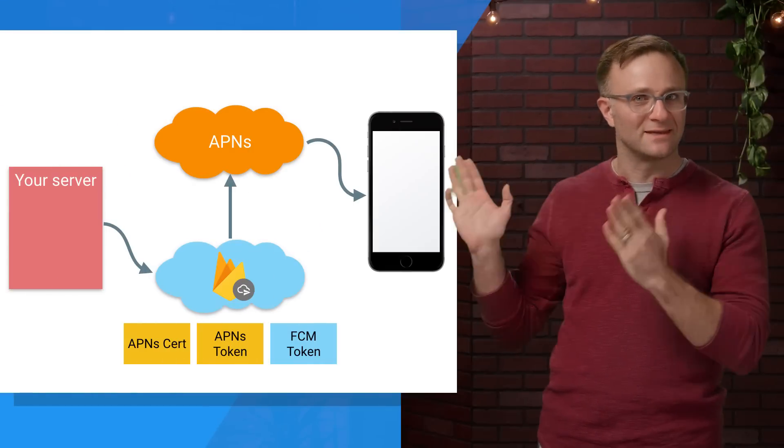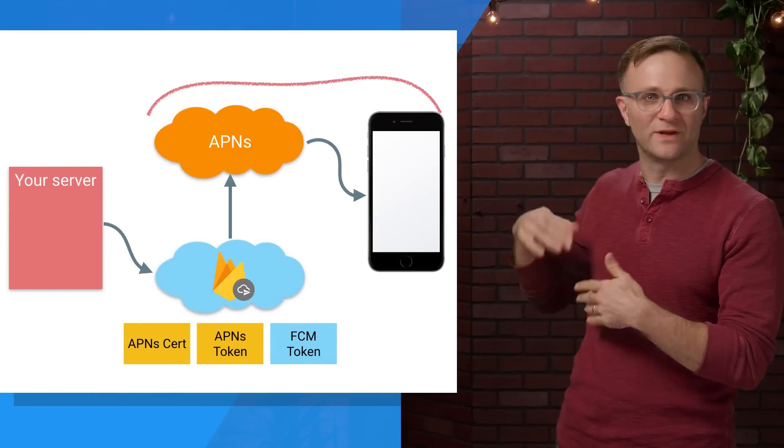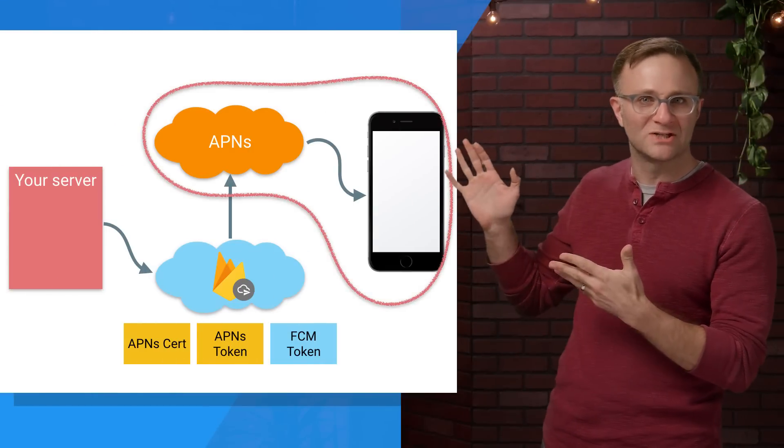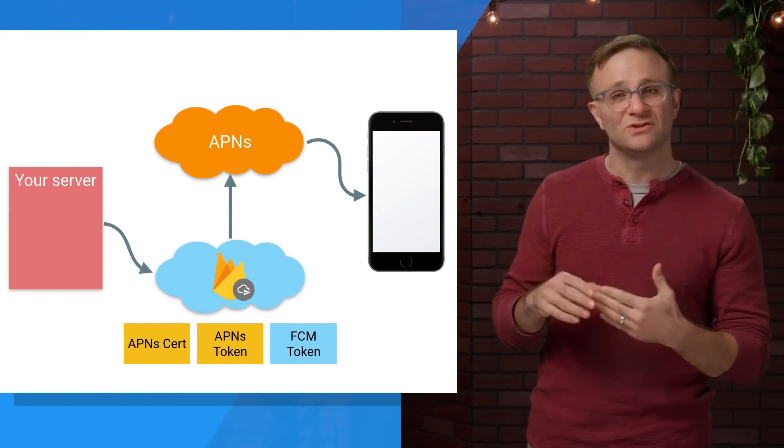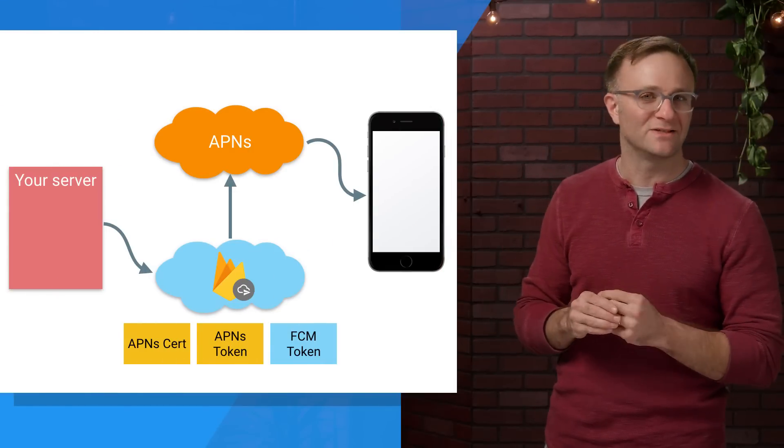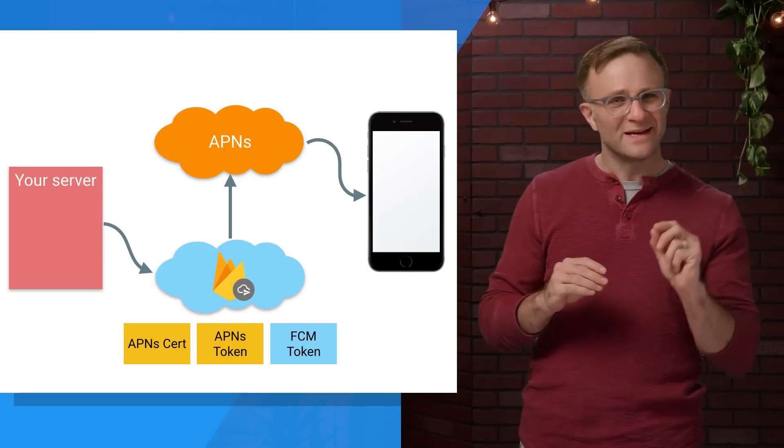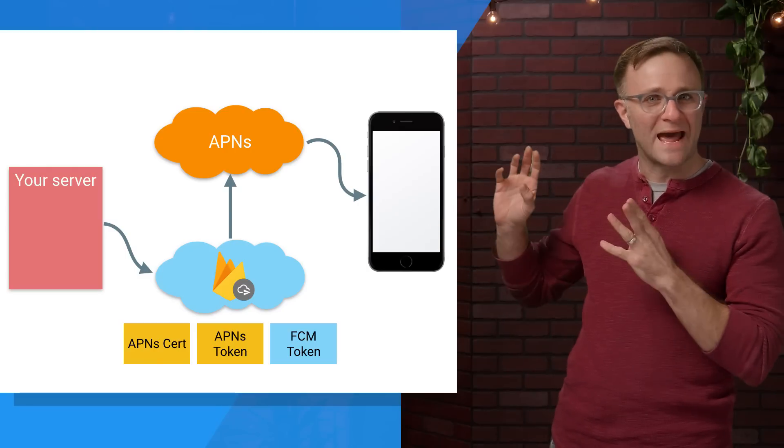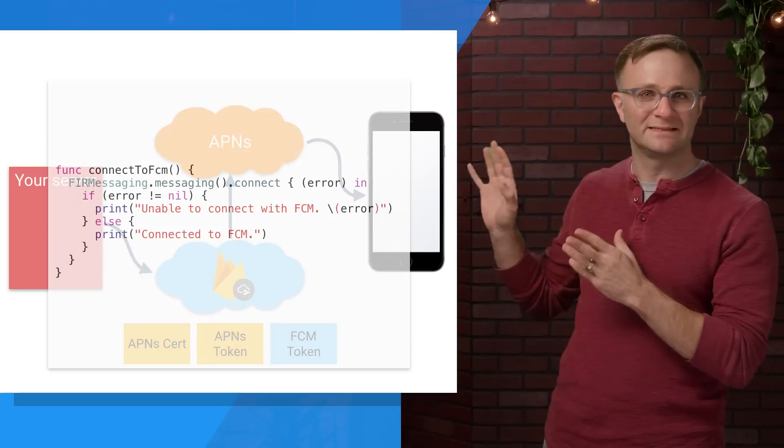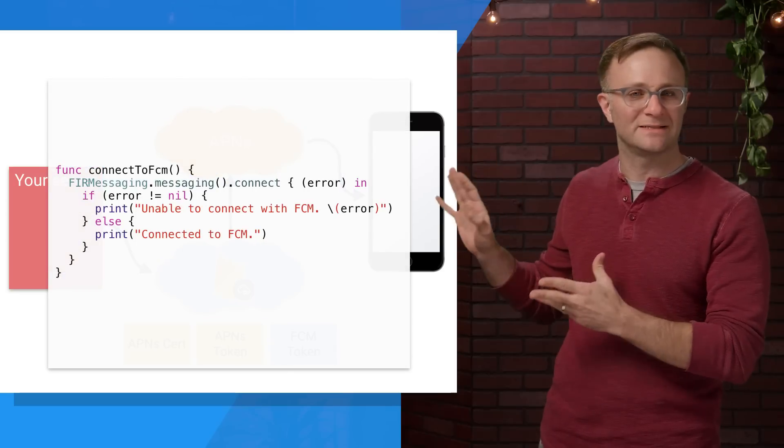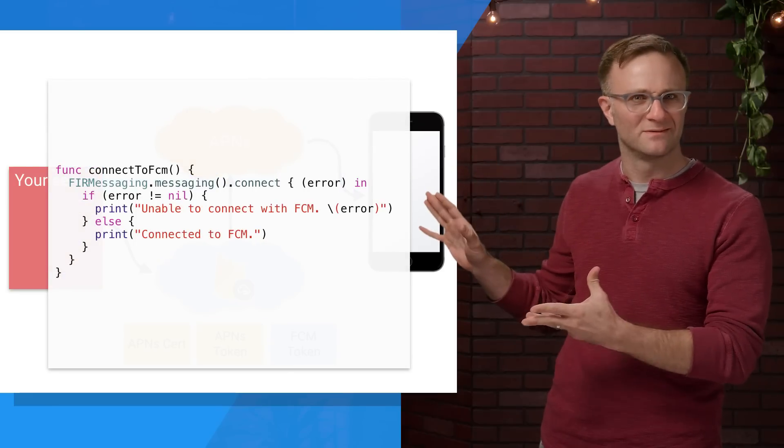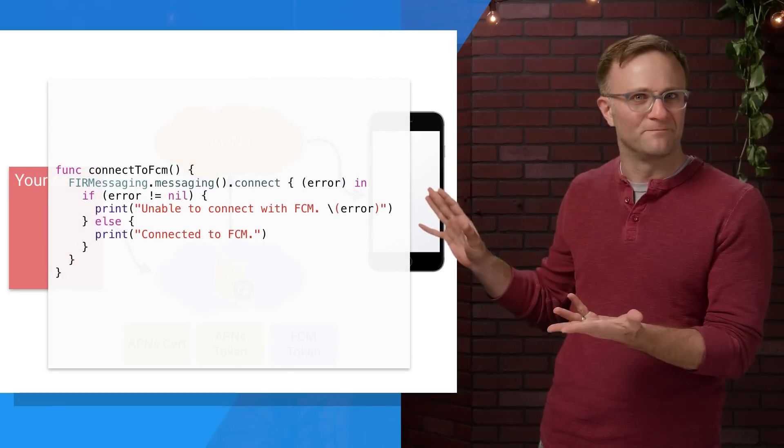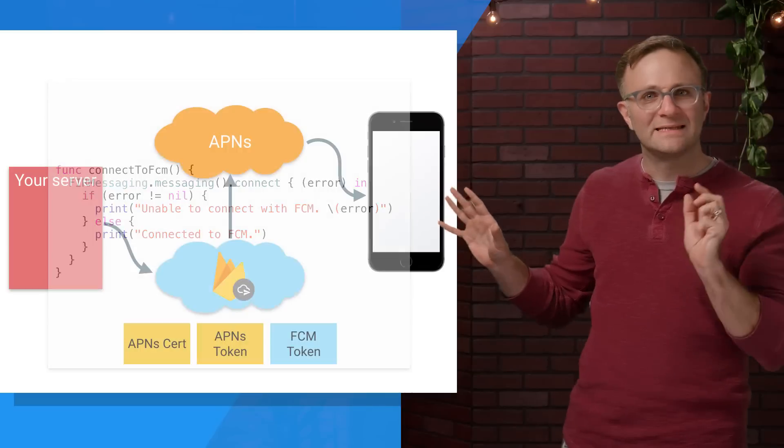Of course, now that I've told you that this is nothing more than a plain old APNS notification, and you don't need to do anything special to use Firebase Cloud Messaging, you might notice this section in our documentation where we ask you to explicitly connect to Firebase Cloud Messaging. So what's that all about?